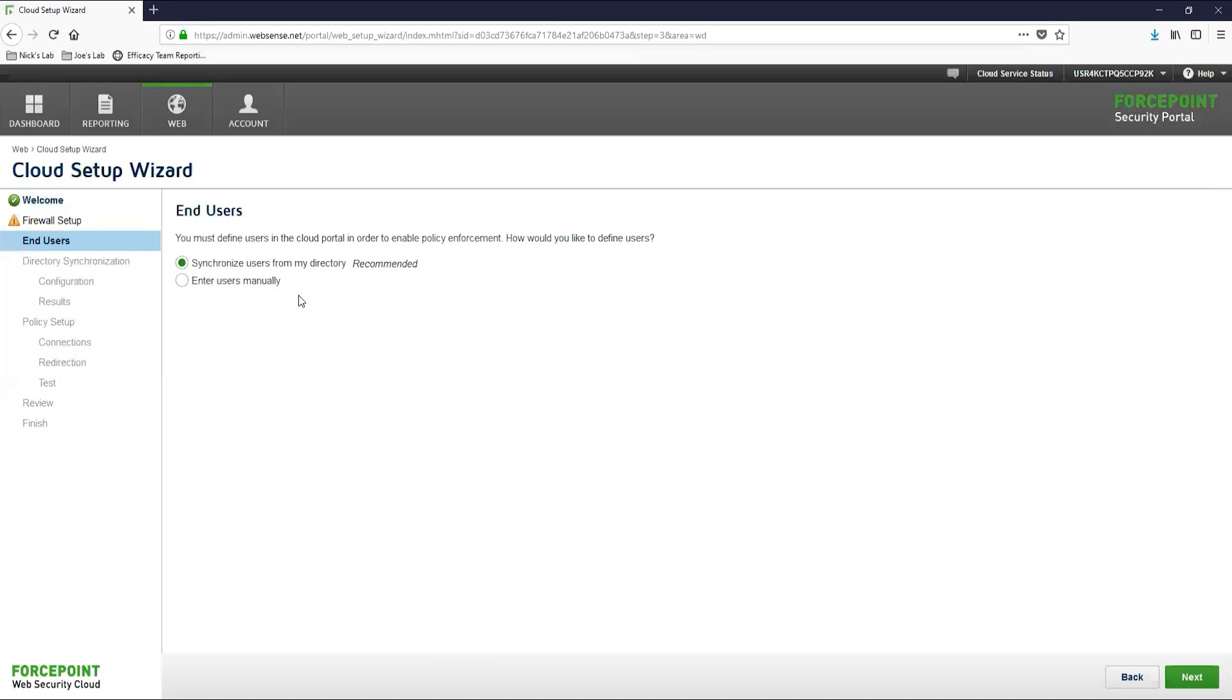This relies on a tool called the directory synchronization client or dirsync client for short. The dirsync client lives somewhere in your network and syncs your active directory users, groups, and email addresses with the cloud service. I typically install this on a domain controller in my lab environment, but you can install it on another server as long as it has access to your domain and is given credentials that have access to the active directory.